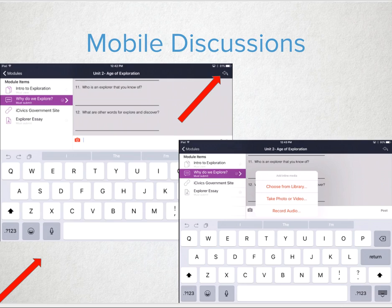The last item we would like to share with everyone is the submission look and feel for mobile discussions, and also some possible outside the box uses of discussions that could be used for a fun, fast way to check for understanding. On the mobile app, the location to post to a discussion is in the upper right hand corner. From here, students can type in a post, talk to their device, or even submit an audio or video recording of the discussion item.